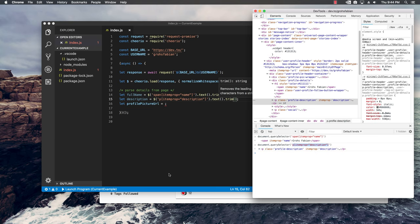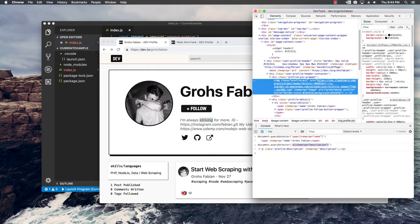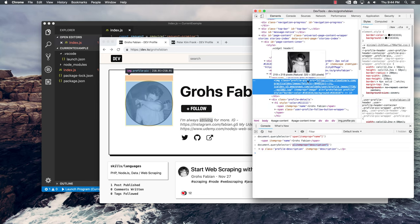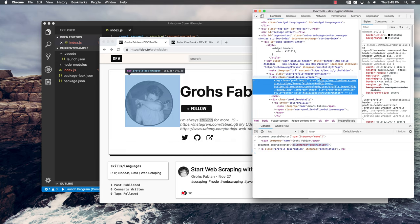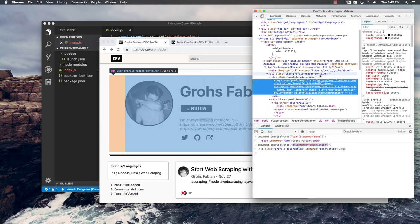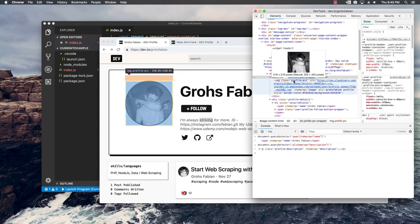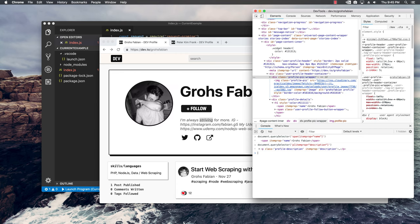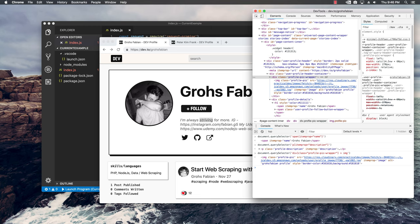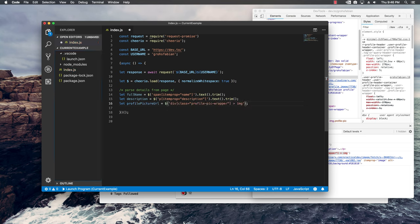Back in the dev tools, I'll right-click and inspect the profile picture to see what classes we have. I can see an image with class profile-pic, and above it a div with class profile-pic-wrapper and user-profile-header-container. I'm going to use the div with class profile-pic-wrapper and target the image as a child. Back in the code I paste the selector, and instead of getting text, I want to get a special attribute which is going to be the src.